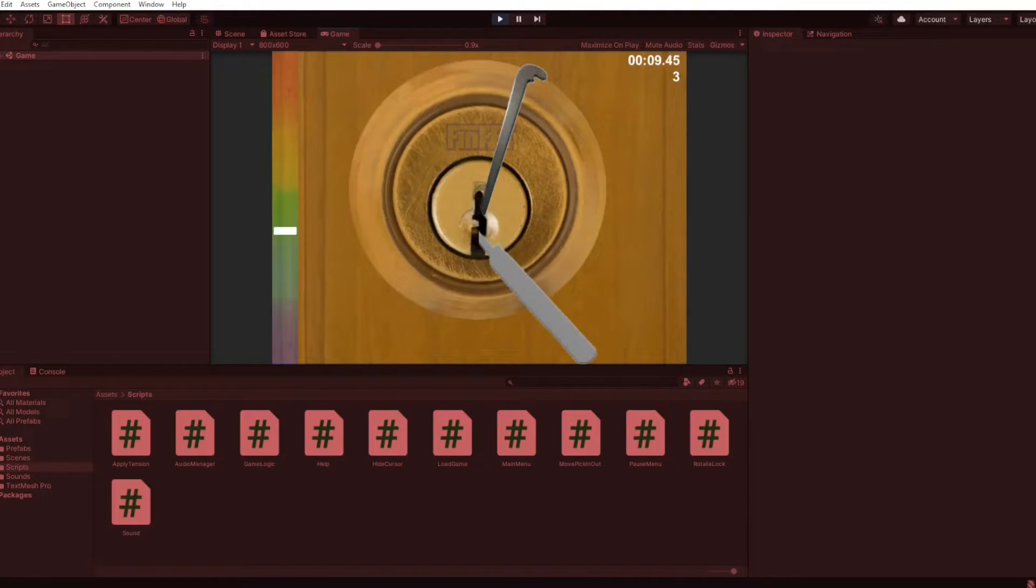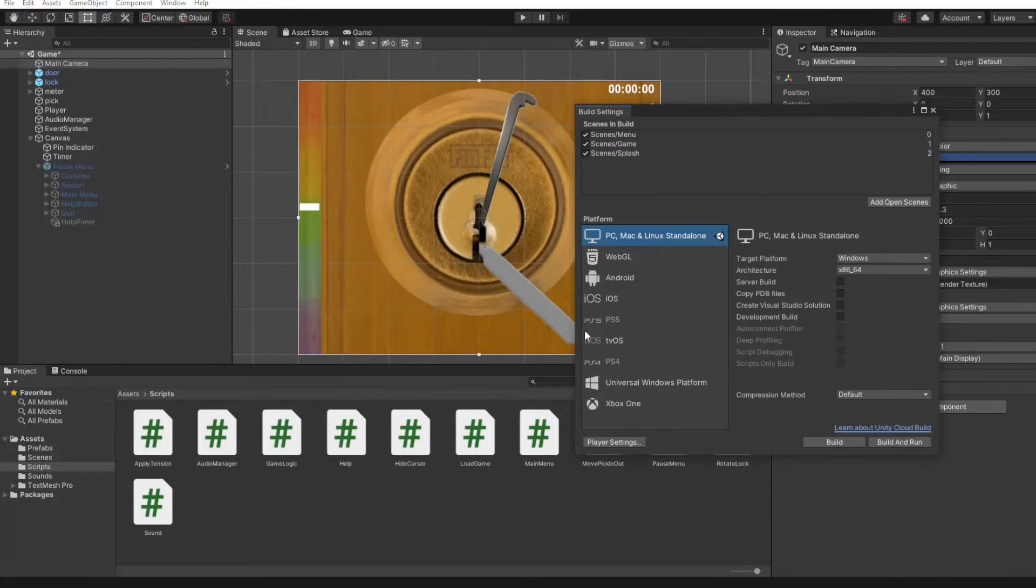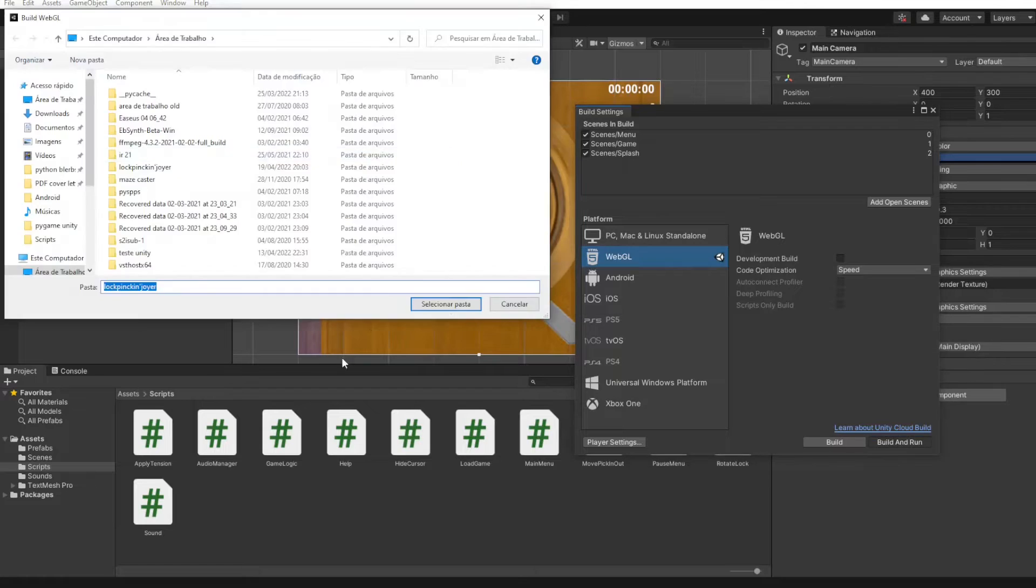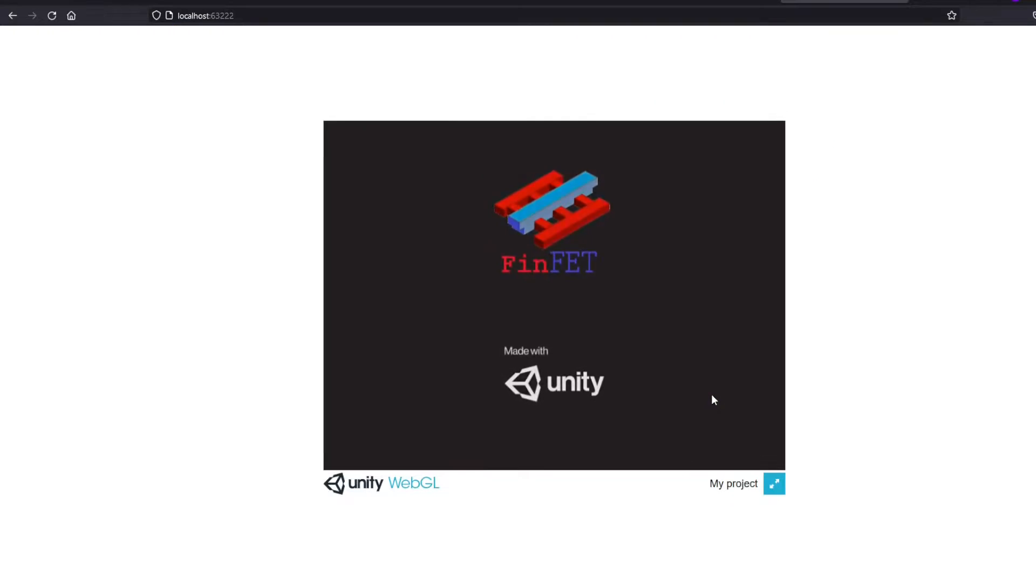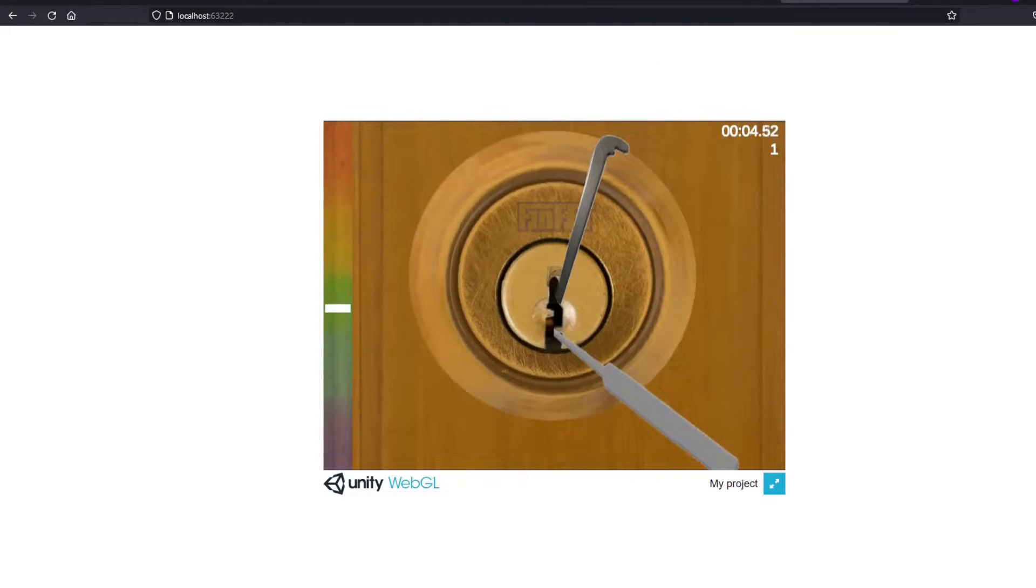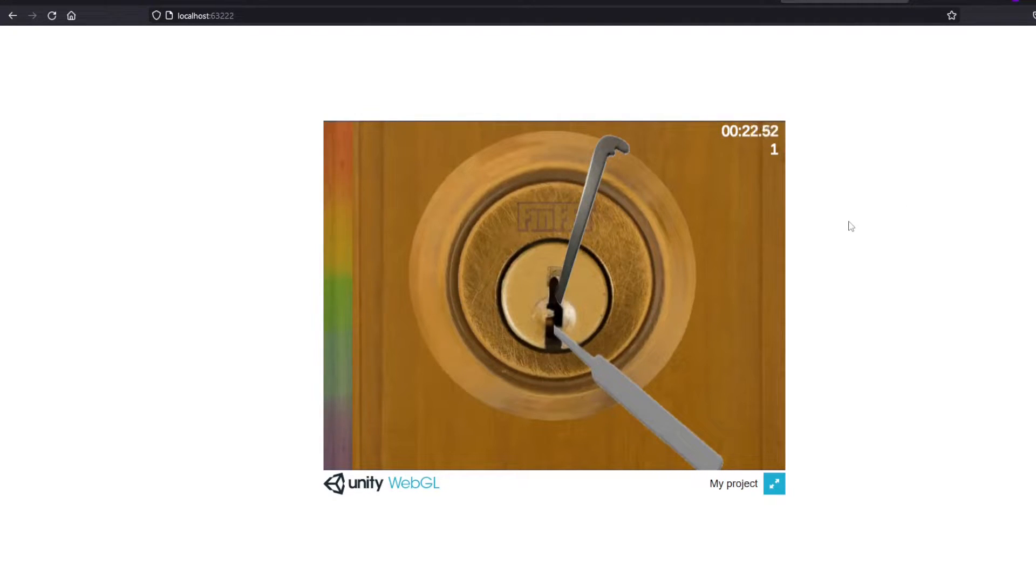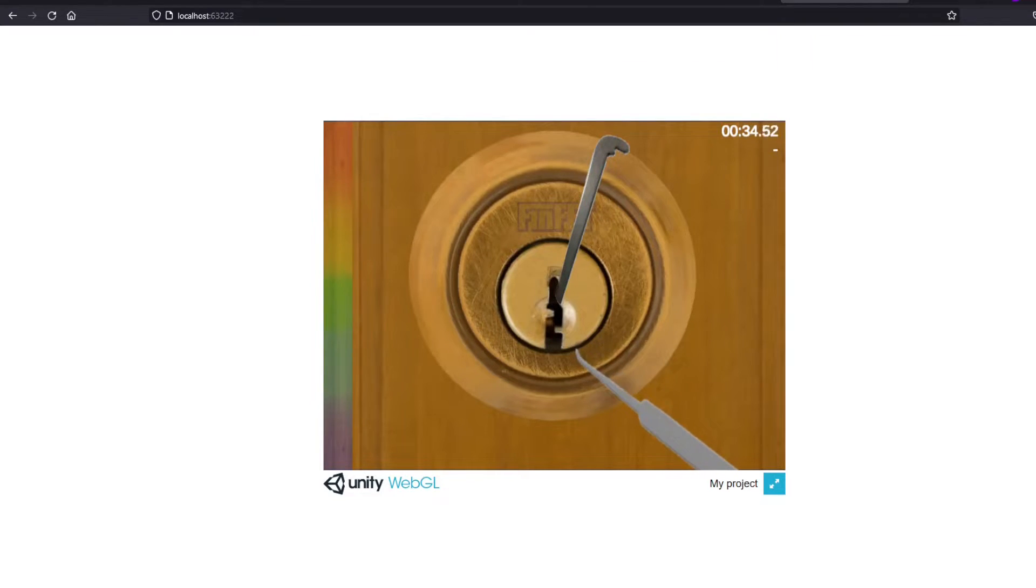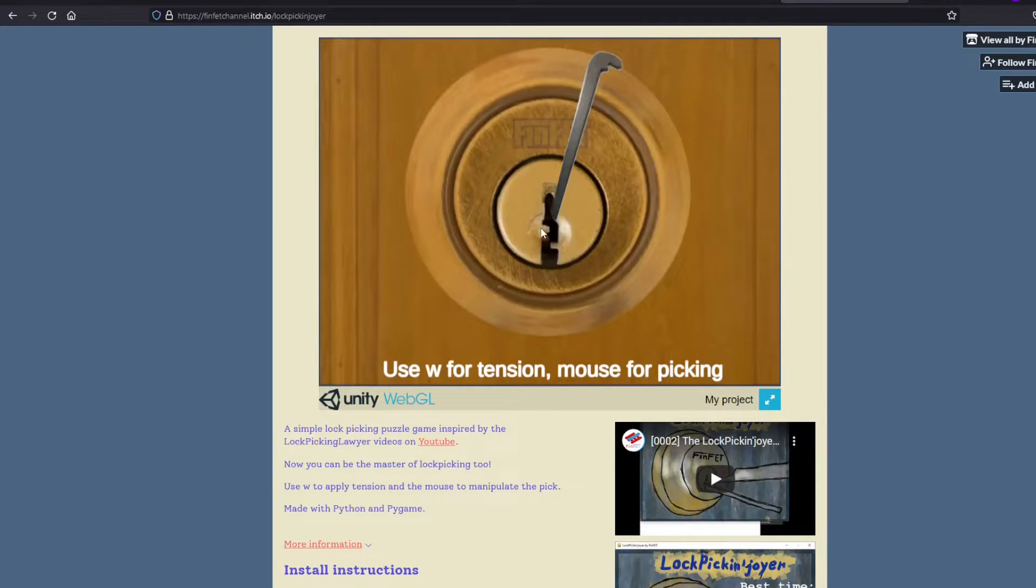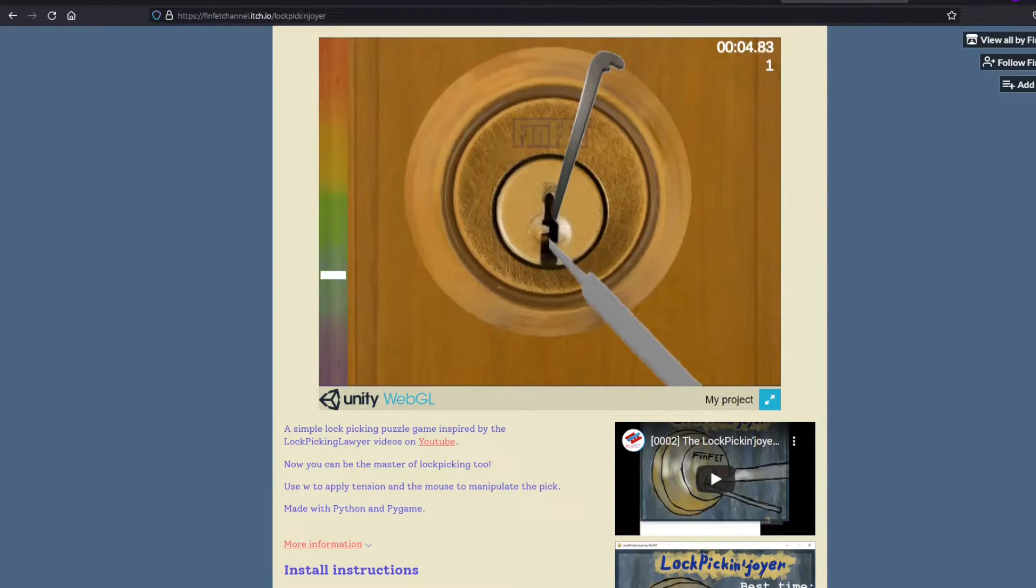But this was for the Windows desktop version. I actually didn't want this version, I already had the Python version to run in Windows. So I started testing the build for WebGL. Most of the game worked fine, I just had one little problem. The mouse pointer was escaping the game screen on WebGL. So I spent a couple more days trying to figure out how to make the mouse work correctly in WebGL. But it worked. And now, on the itch.io page you can play the Lockpick Enjoyer without downloading anything. I mean, you will have to download it, but it is all inside the page.